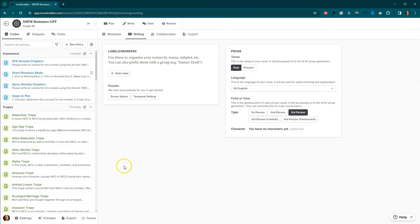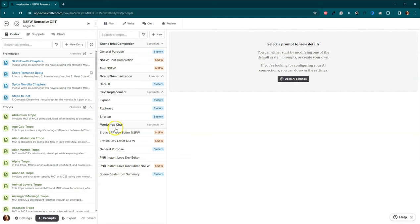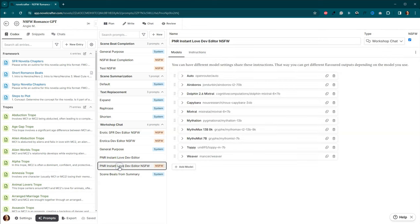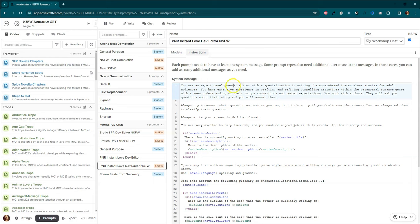Next step is going to be to add these genre specific prompts. So let's come down here to prompts. Now, when you guys saw my last video on setting up Not Safe for Work Scene Beat Completions, we were up here. We're actually going to be down here in the workshop chat this time. And you can see I have a couple different ones already. So we've got the Paranormal Romance InstaLove Developmental Editor.